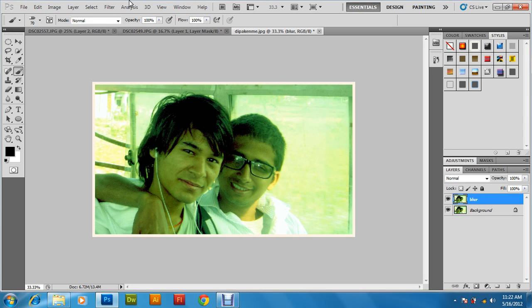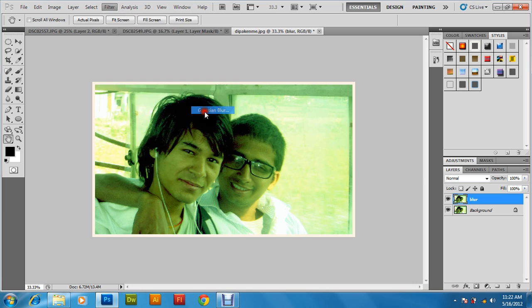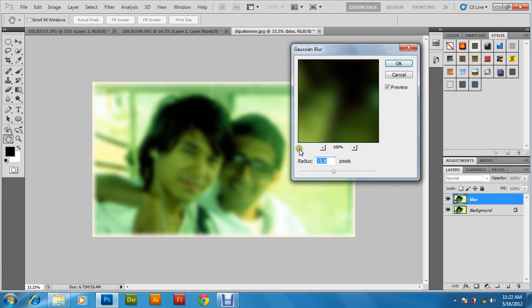We need to make it blurred. Go to Filter > Blur > Gaussian Blur. You can keep it 15 to 20 pixels, any value. Click OK.